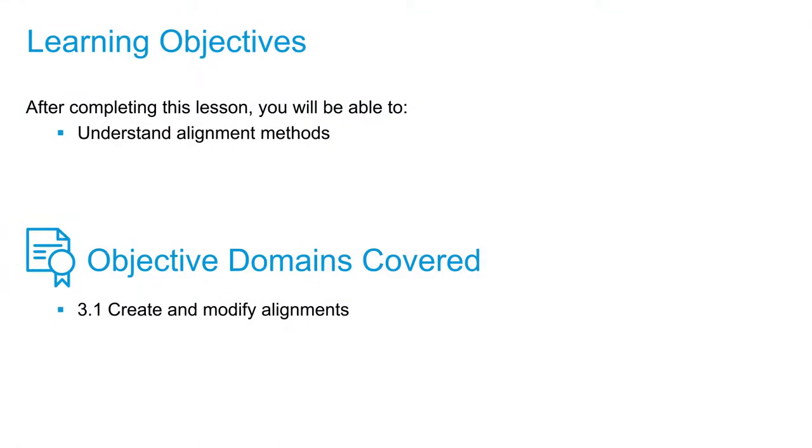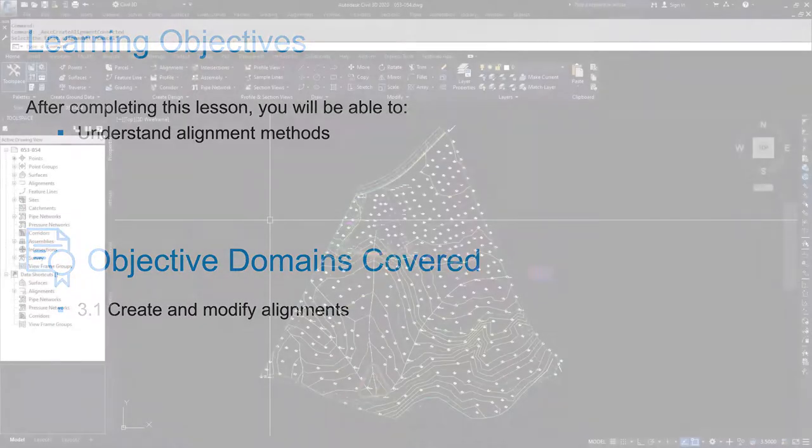In this video, we're going to kick off our discussion of alignments by getting into a general introduction of what alignments are and how we can create them.